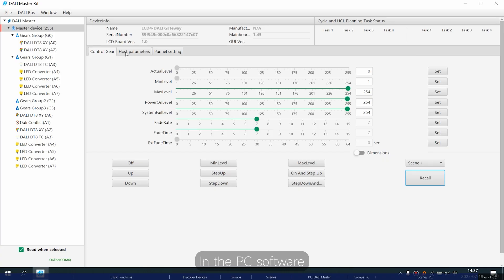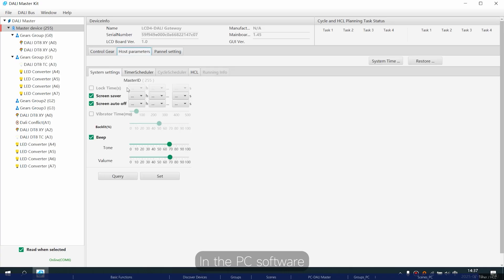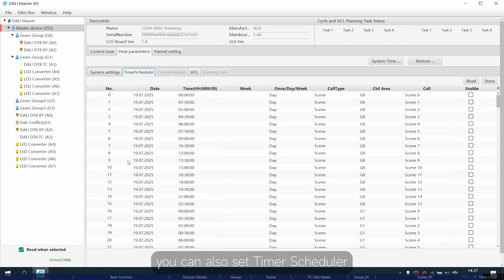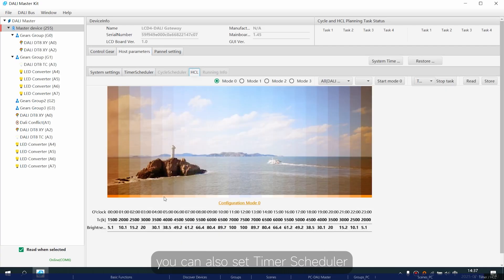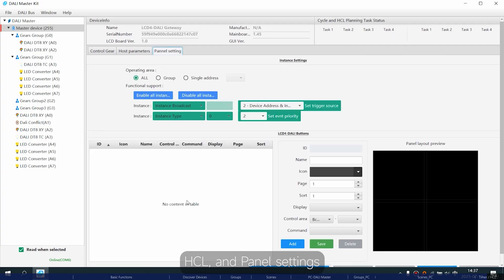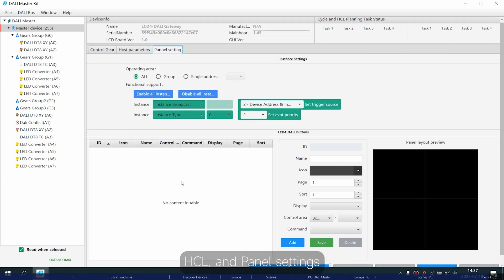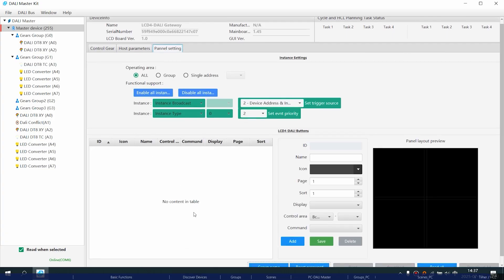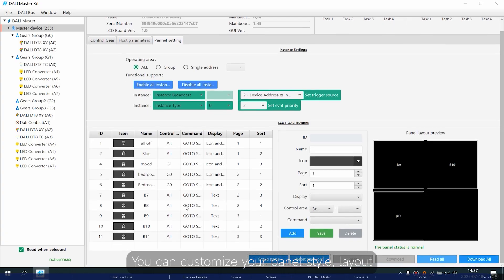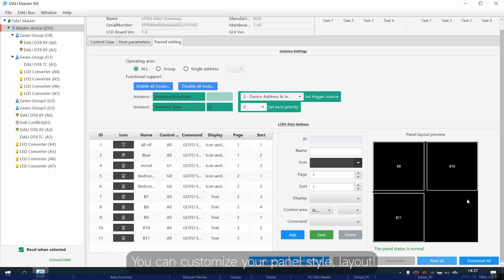In the PC software, you can also set timer scheduler, HCL and panel settings. You can customise your panel style, layout and functions.